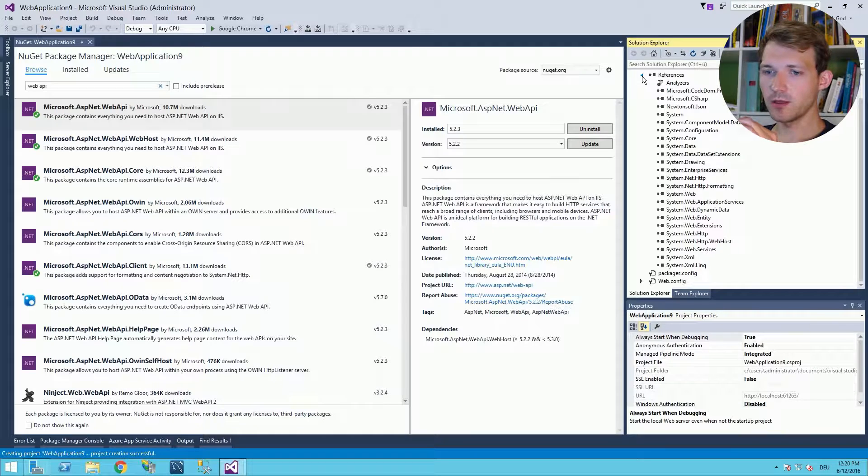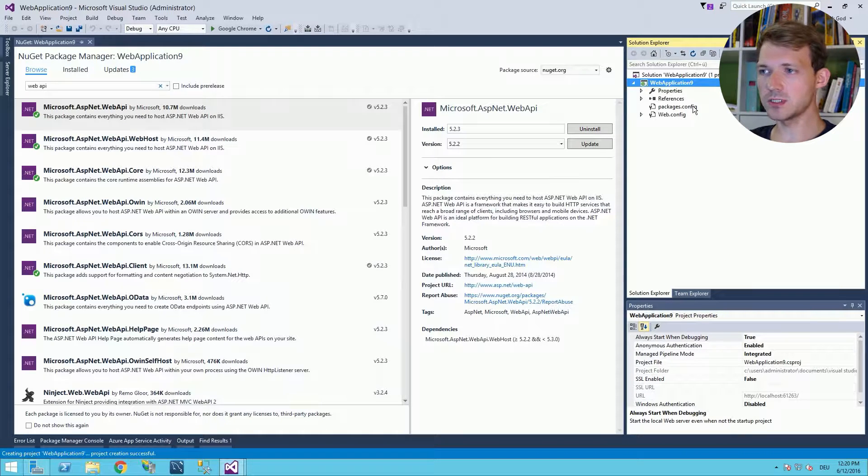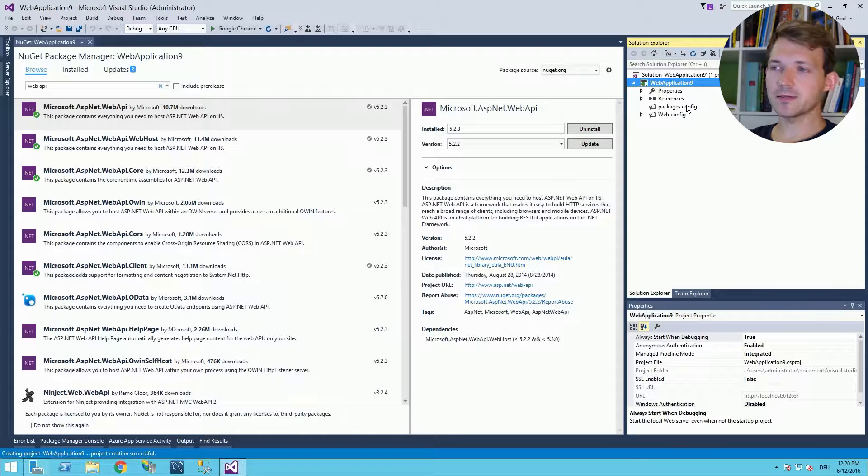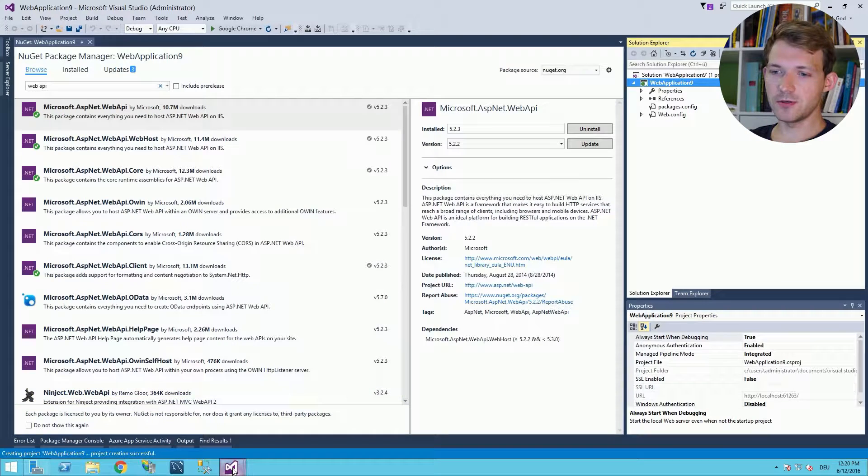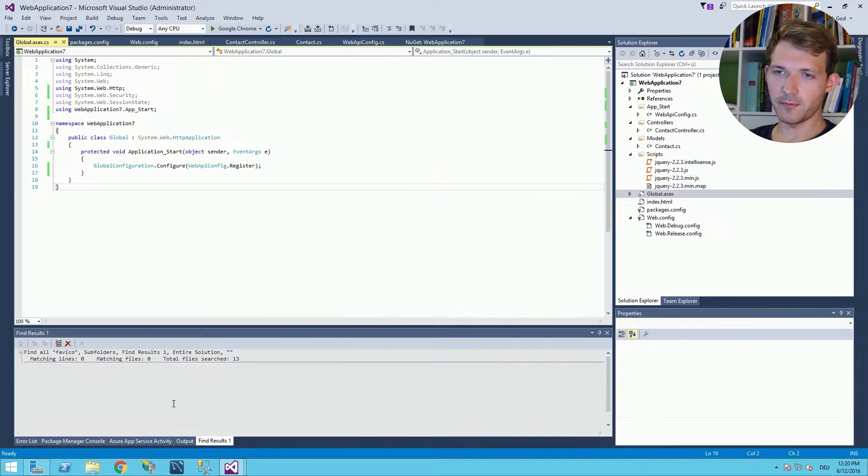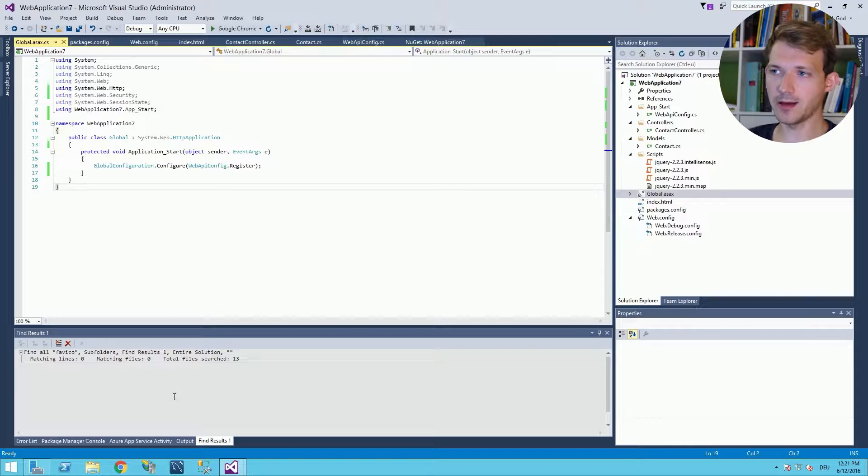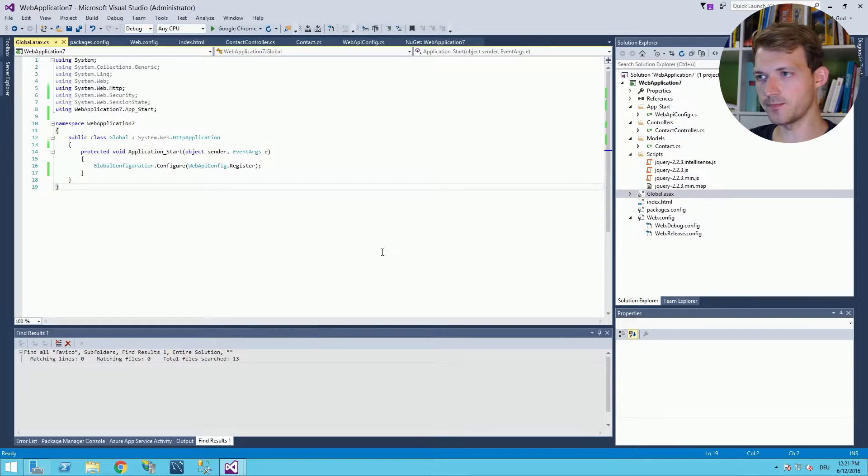Okay, now we have the references, the library Web API, but we still don't have the folder structure and the files we need. Now the easiest way is just go to your other project or created project with Web API and simply copy all the stuff. We will do this now together.